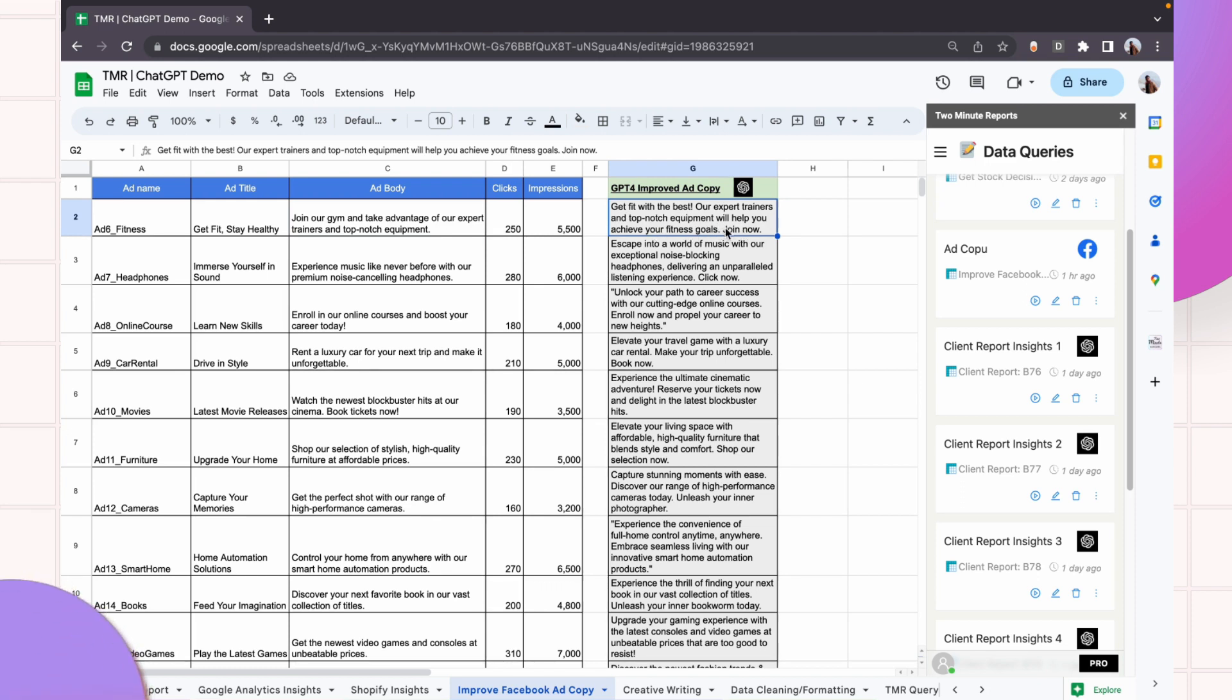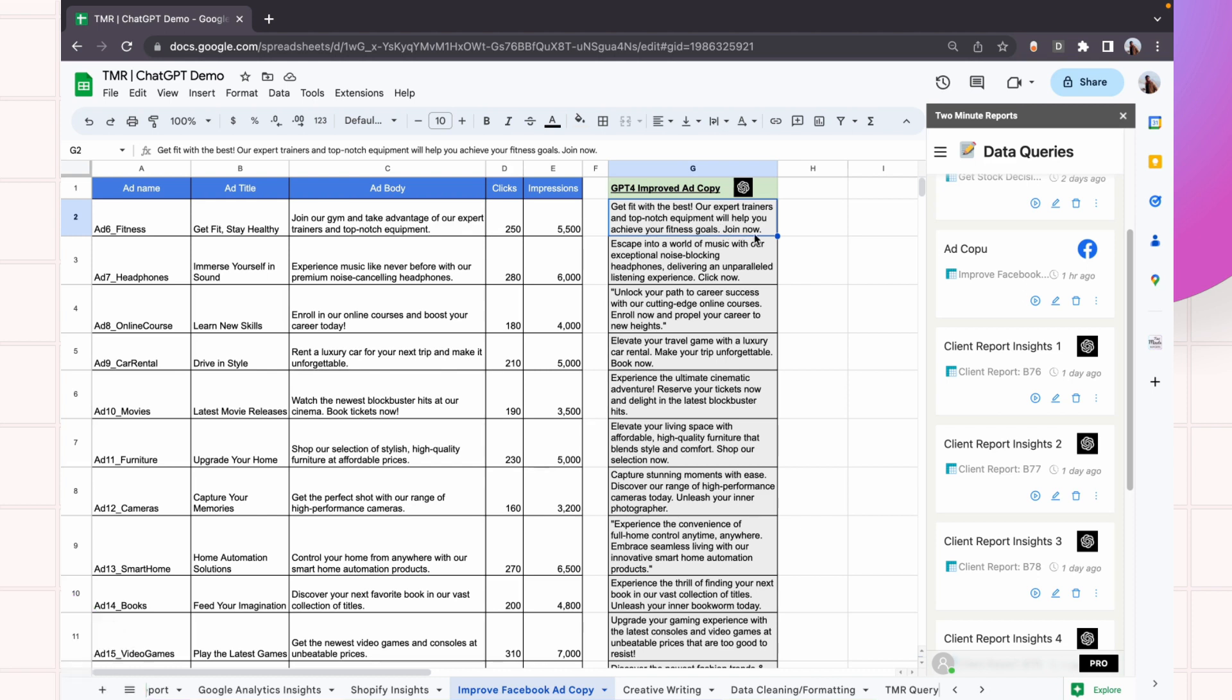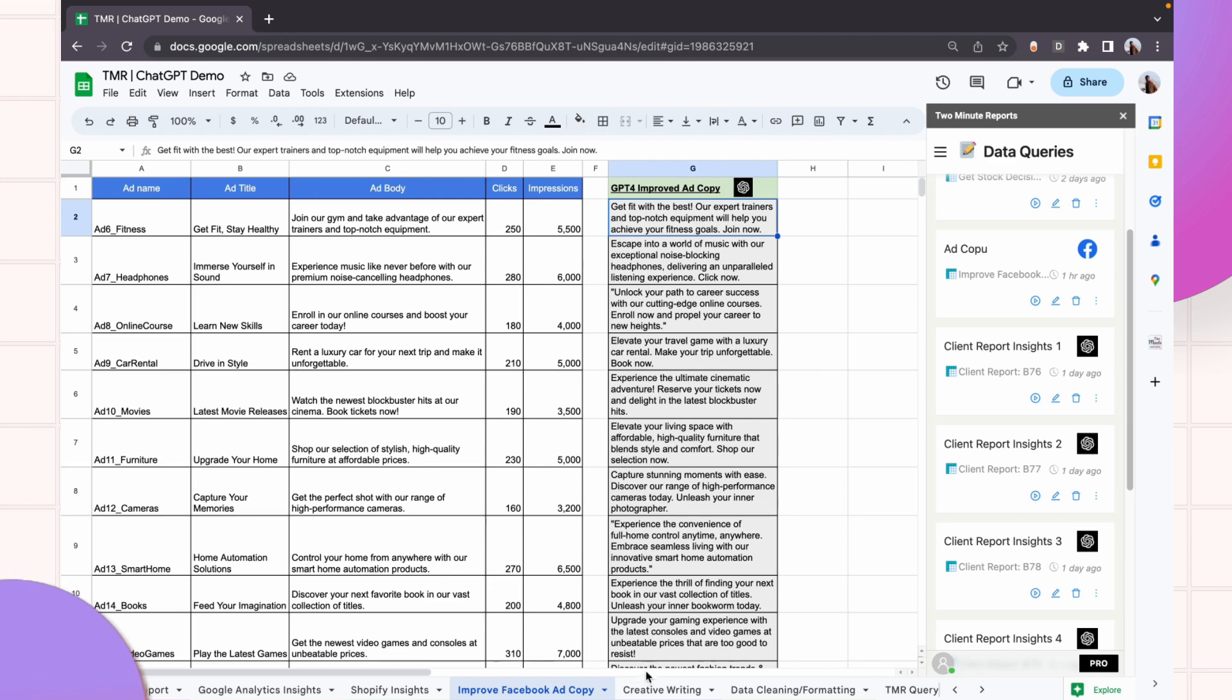This feels more catchy, feels more relevant, feels more pointed towards what I wanted to take action and click on an ad. So I think it clearly understood what I wanted the ad to be improved upon and written it in the fashion that I expressed it to write in.